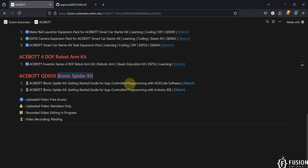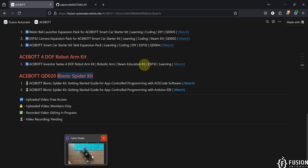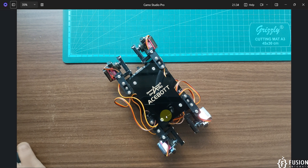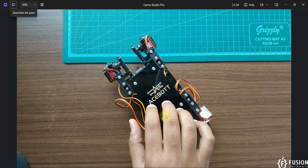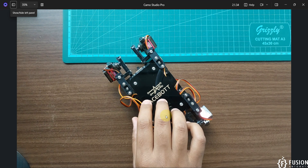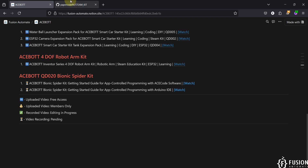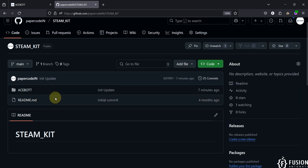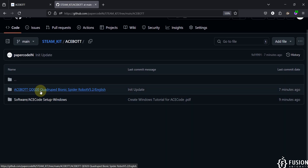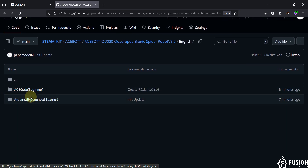I have already built the Bionic Spider kit and we will see how you can control that spider from your Android application and how you can program that entire kit. Here on the camera you can see I have built the entire kit. First of all, you can download the GitHub repository — I will provide this link in the description. Here I have uploaded all the code from ACE Boat, and you can see the ACE Boat QD020 Bionic Spider Robot folder.